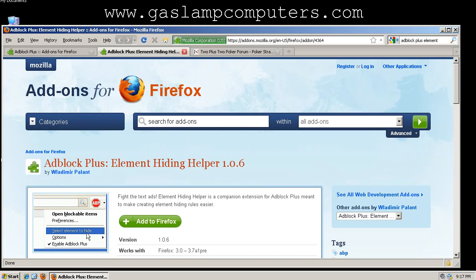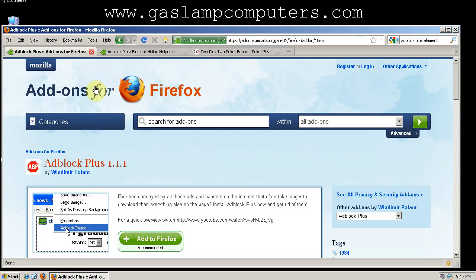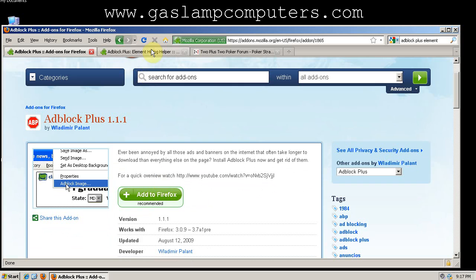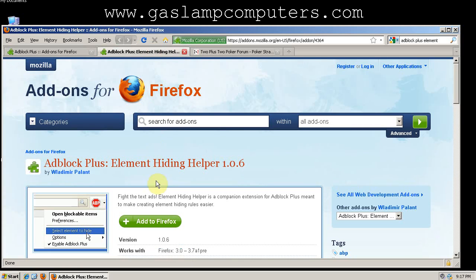I'm going to show you how to make blocking ads even easier with the Adblock Plus Element Hiding Helper. In a previous video, I showed you how to install and block ads with Adblock Plus, and the Element Hiding Helper is a companion add-on to Adblock Plus.